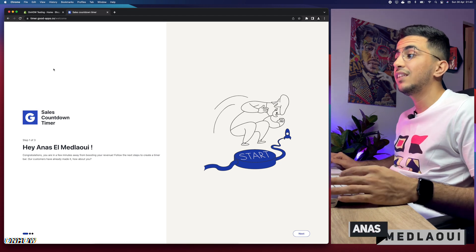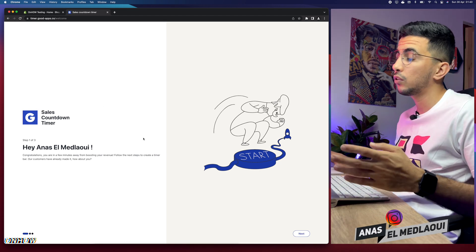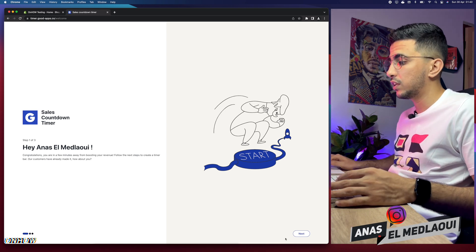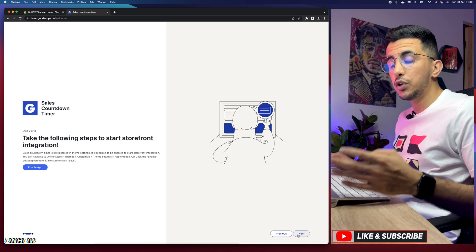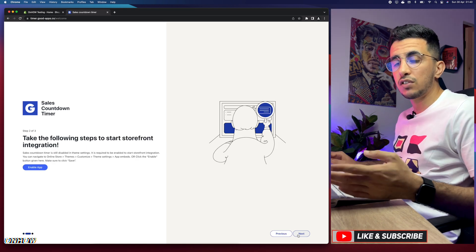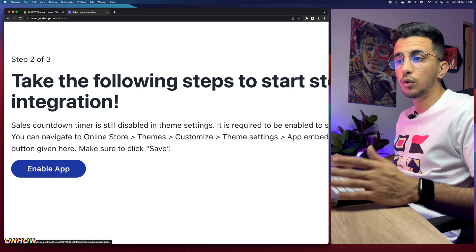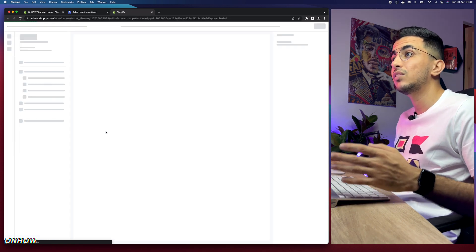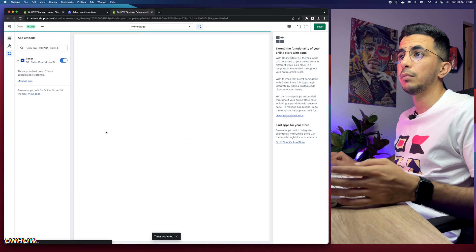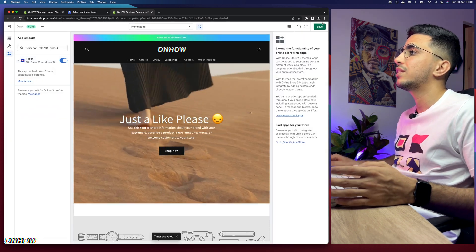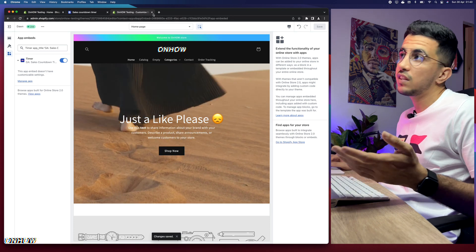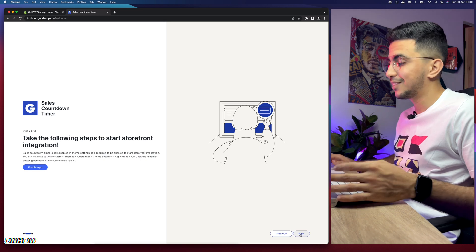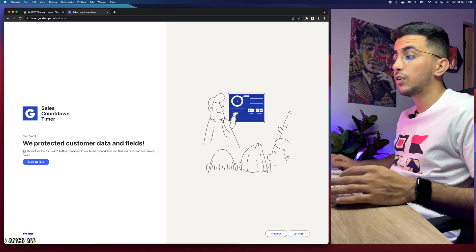After a couple of seconds you'll see the settings page — the dashboard layout for this app is really good. Click 'Next,' then you'll need to enable the widget from the theme customizer. You can access the theme customizer from the Shopify dashboard or simply click 'Enable app,' which will open a new tab and take you directly to the theme customizer. Enable it, click 'Save,' and then close that tab. Click 'Next,' then 'Agree to terms,' then 'Let's go.'